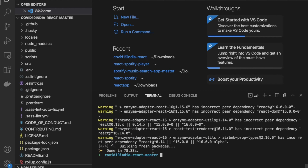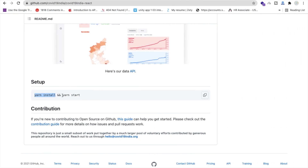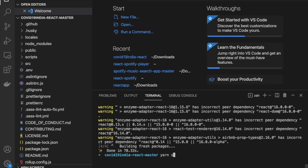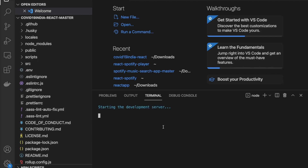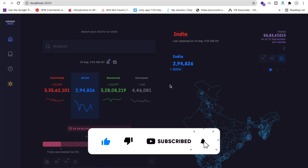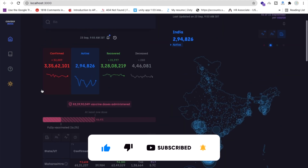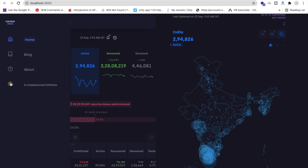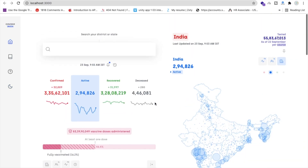Now type 'yarn start' and press Enter. Wait a few seconds and your app will open in your localhost. It's loading — localhost 3000 — and you can see our website has started.